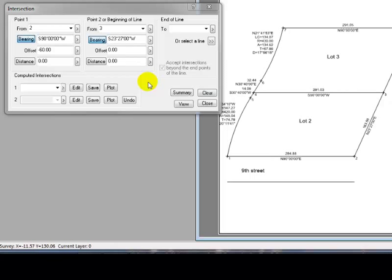Notice that as soon as I have enough information filled out in the dialog box, Traverse BC turns the computed intersection field 1 from a gray to a white color. That tells me it's computed a number there, and all I have to do is give it a point label.